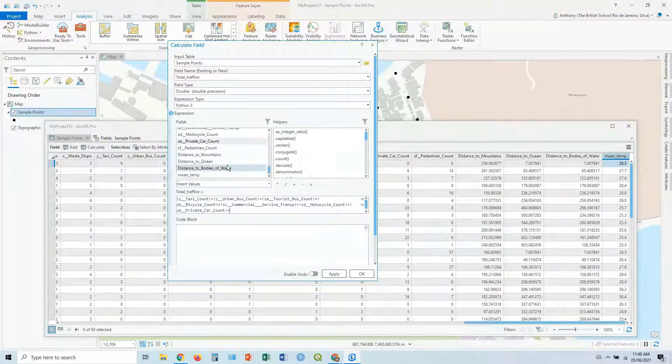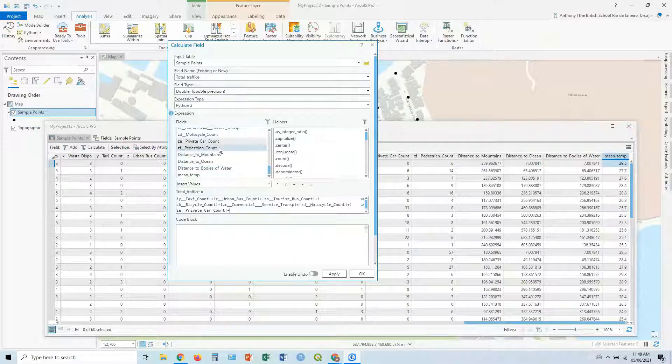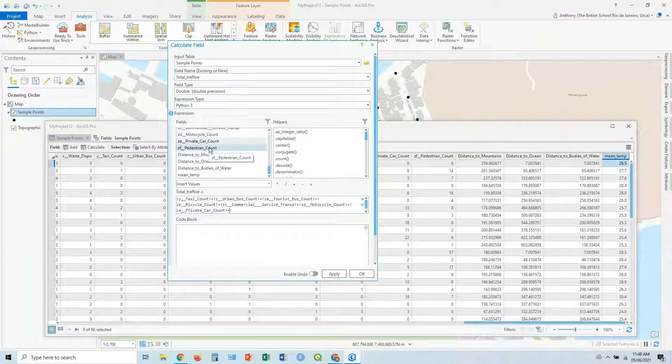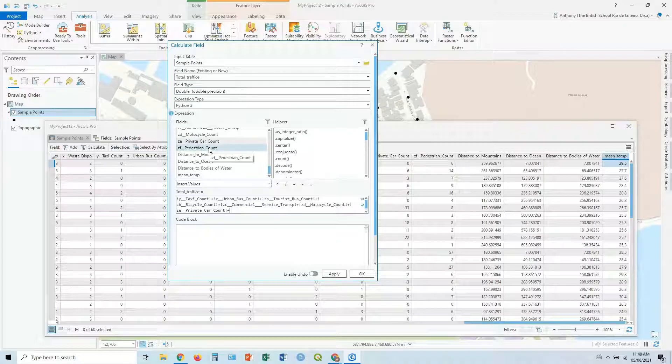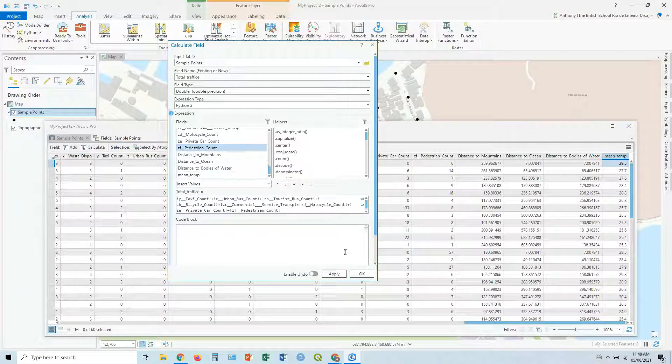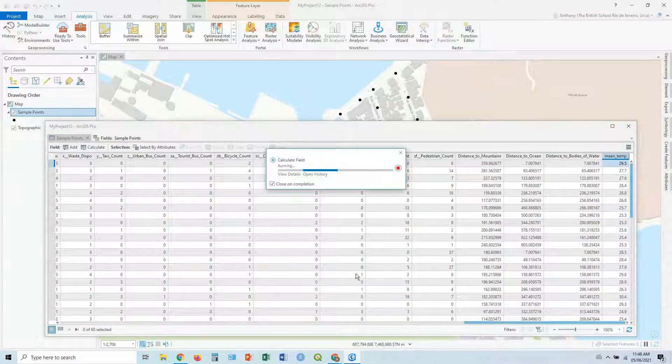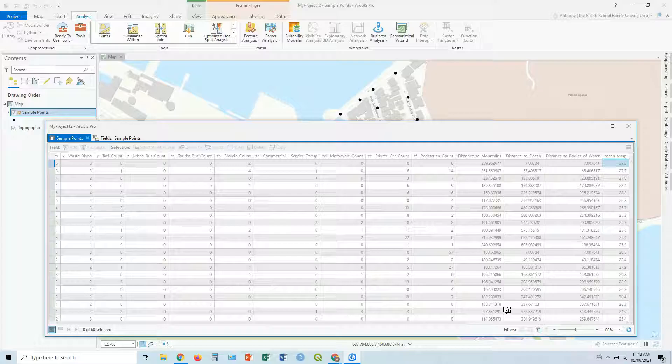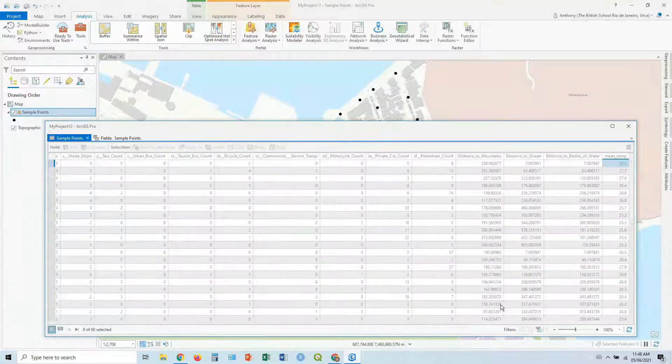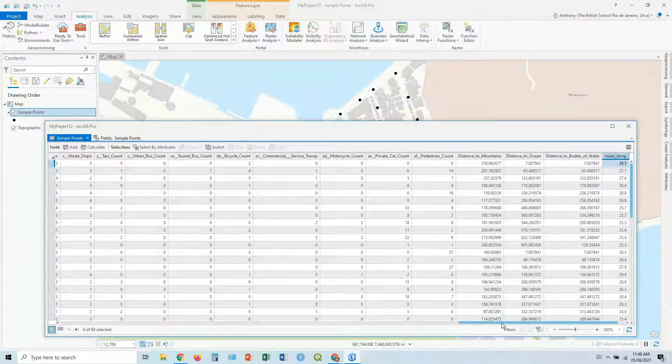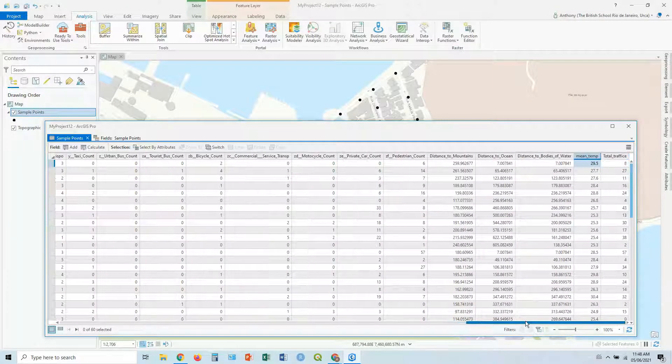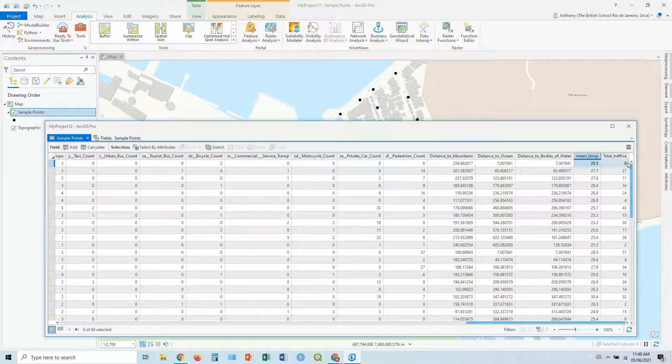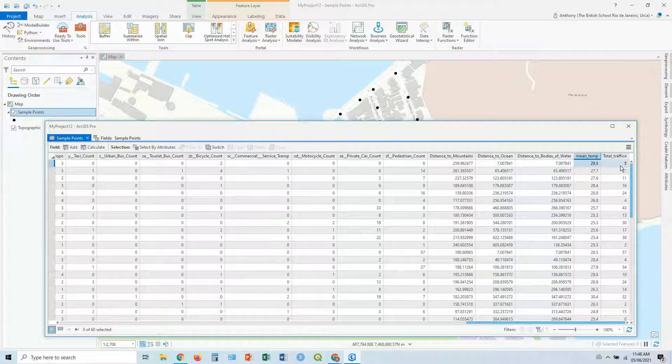And then I guess here you can decide whether you're just going to do vehicles or you're going to include pedestrians as well. For this one, let's include pedestrians. Double click. And then click okay. And let's scroll off to the right. And there we go. Our total, or I spelled it wrong, traffic.